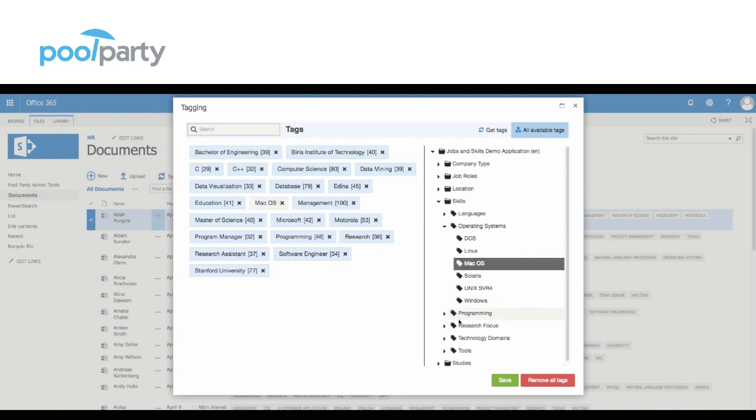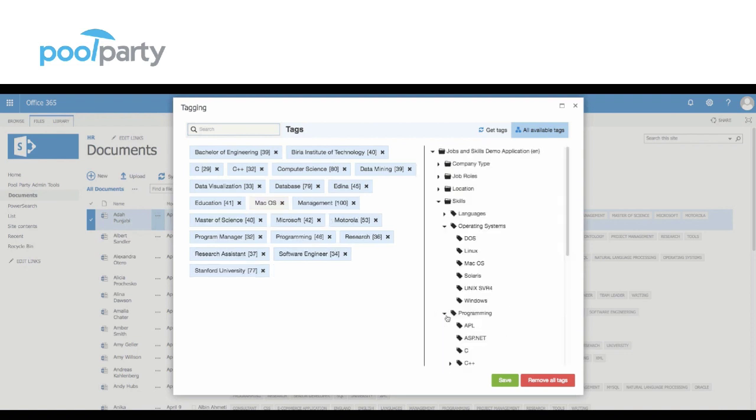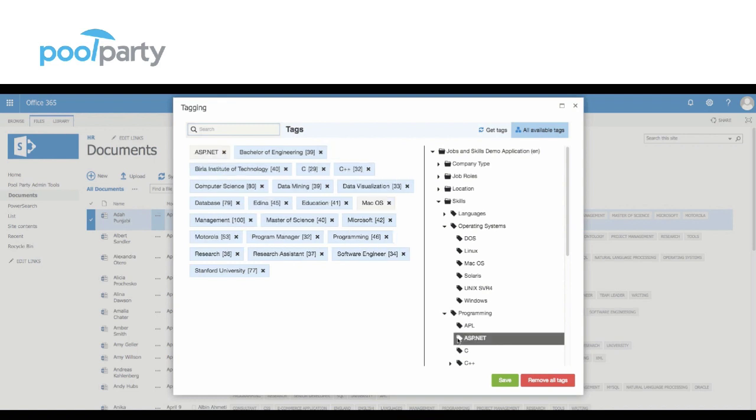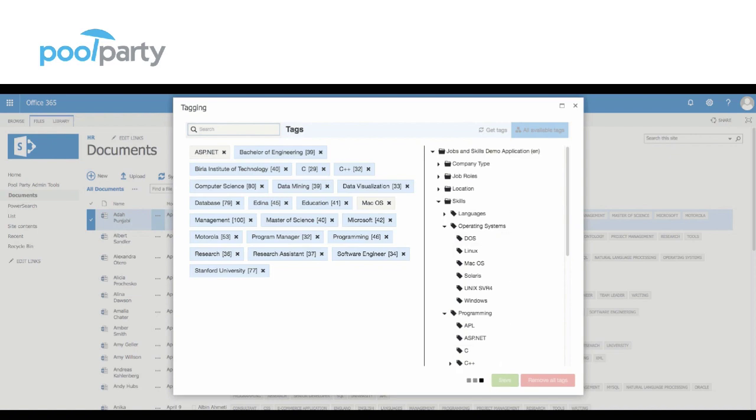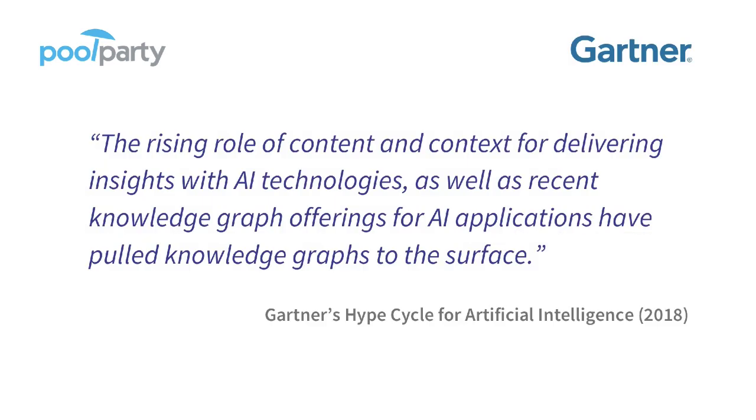Here the user can create automatically generated tags which were derived from the knowledge graph. PullParty extractor takes care of text mining and the appropriate tagging of the content. All in all, artificial intelligence has arrived in enterprises and knowledge graphs play an important role in this game.